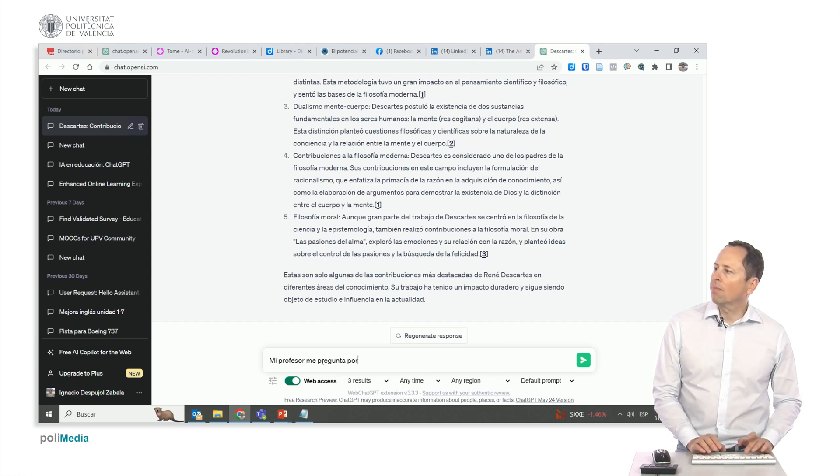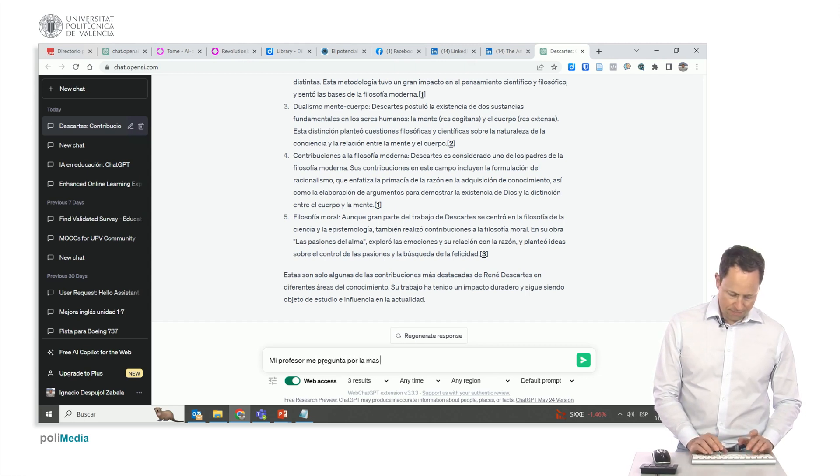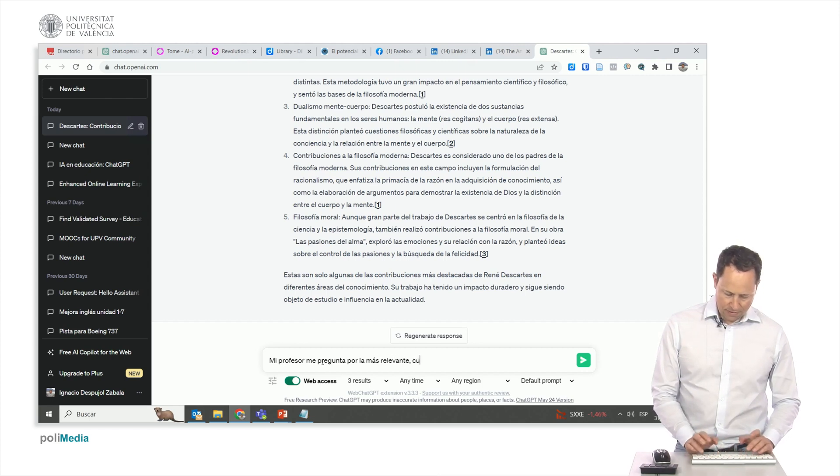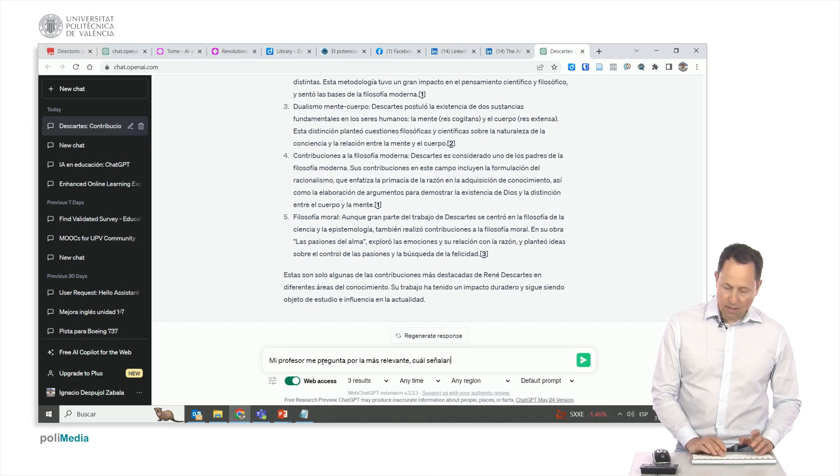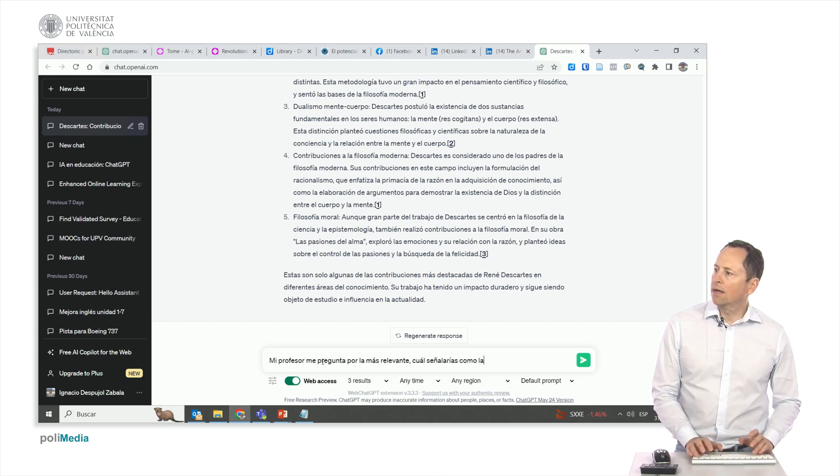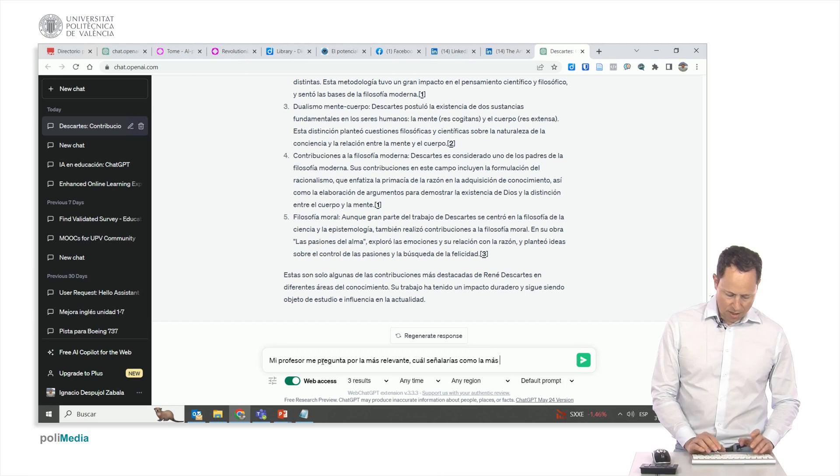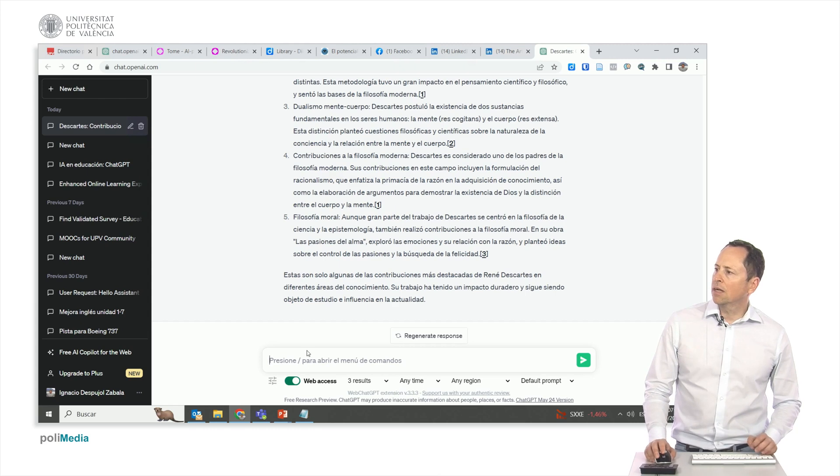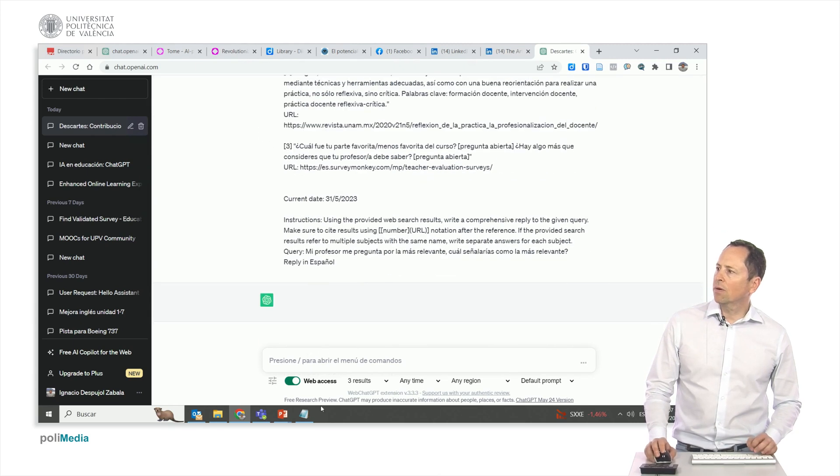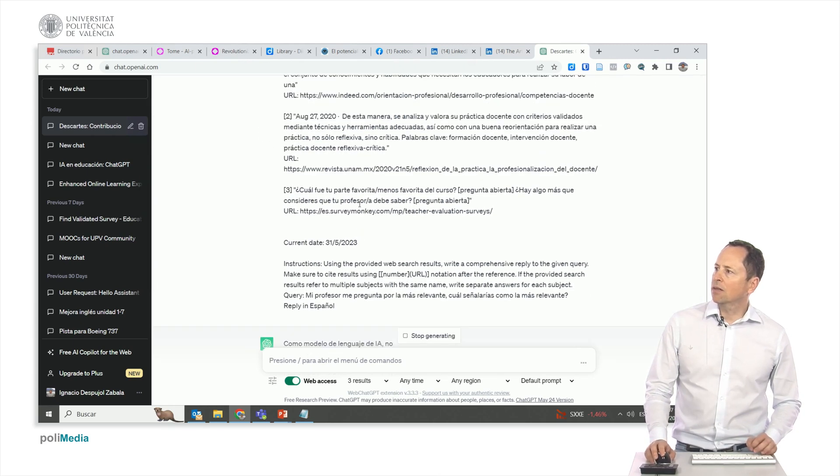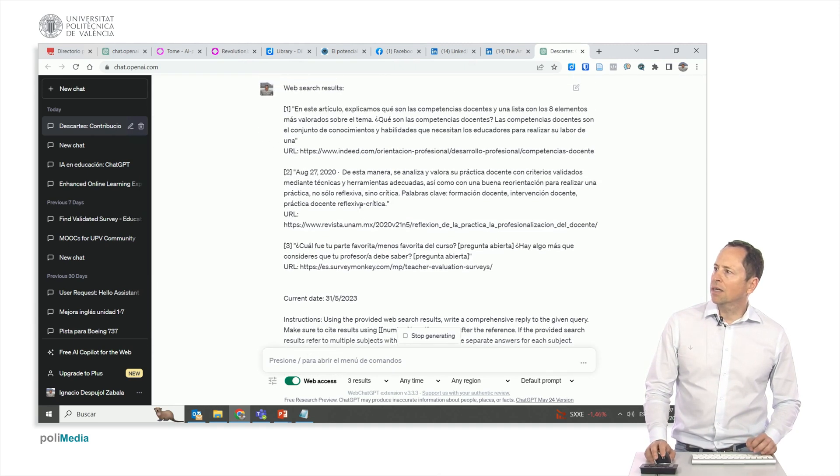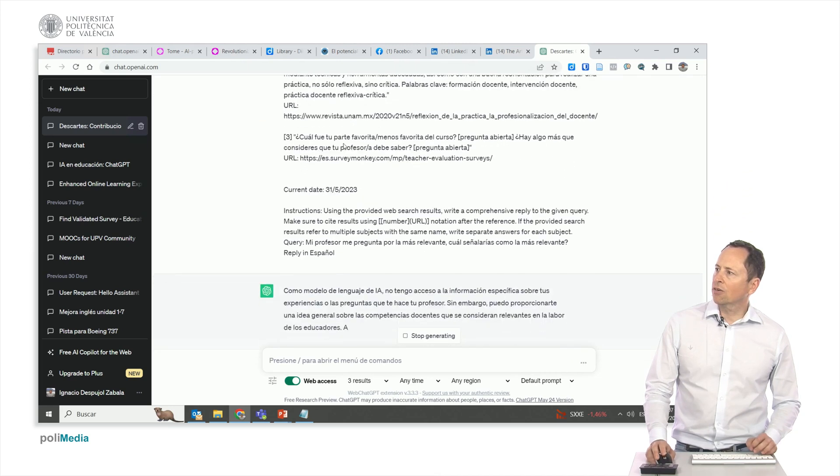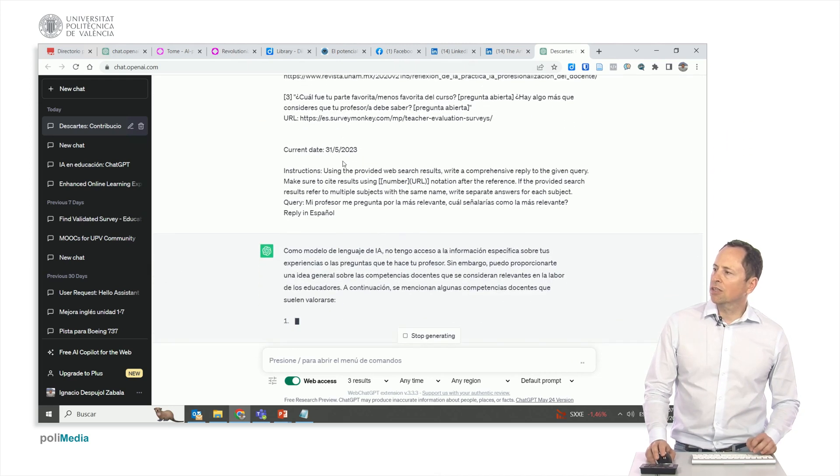I'm going to write the question here below. I'm going to ask ChatGPT to identify the most relevant one. Let's see what we obtain. Here it begins the answer. Here it gives me where it has obtained the data from.